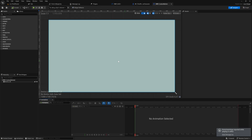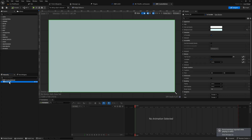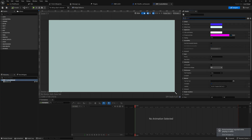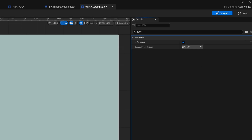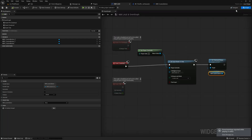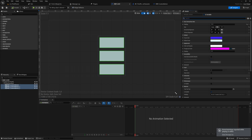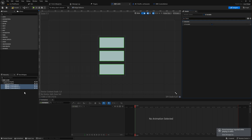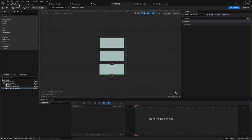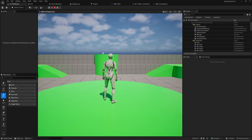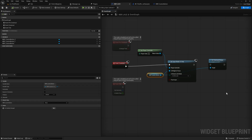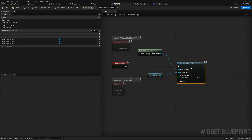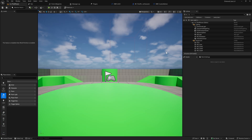Something I usually end up forgetting: on the custom button widget itself — the topmost widget, not the button inside it — you need to go in and set Is Focusable to true. You can even set it to specifically focus the inner button if you want. Note that buttons already added to the scene might not immediately reflect that update, but once you set it correctly, normal widget focus works and you don't even need a separate keyboard focus node.